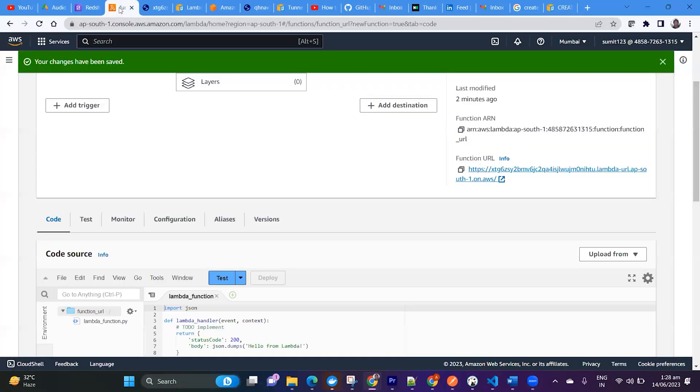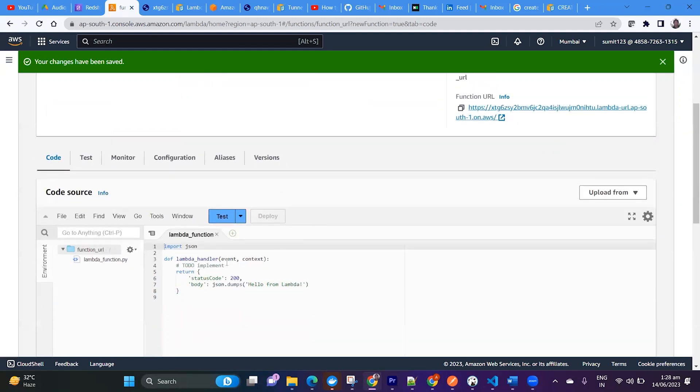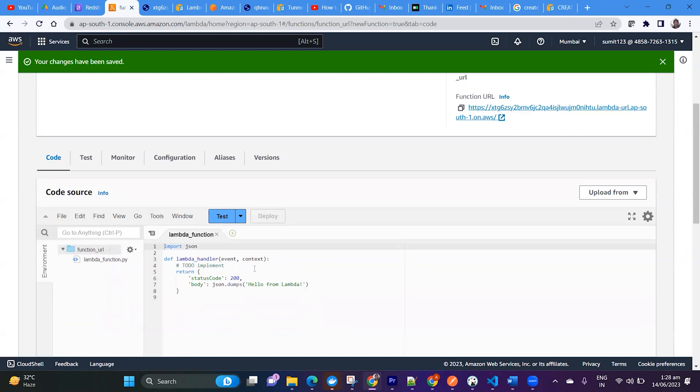So let's try to understand why we create this. Suppose we want to share our database data to some of our downstream team. They're having some web page and that web page needs to display employee information, and we are getting data from RDS.